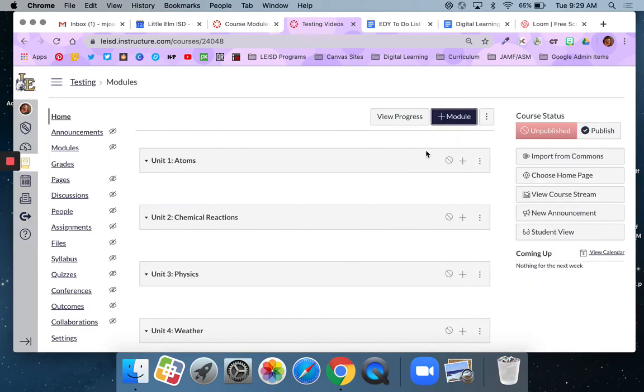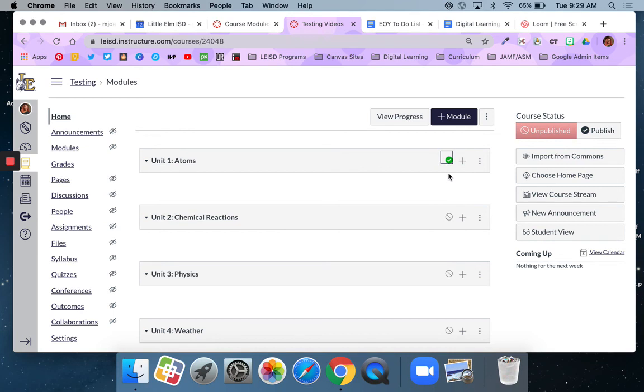Please note these modules are not published. You can tell because of this gray circle. A published module will have a green check mark. You must publish modules for students to be able to see the content that lives in those modules. It will stay unpublished until you publish it.